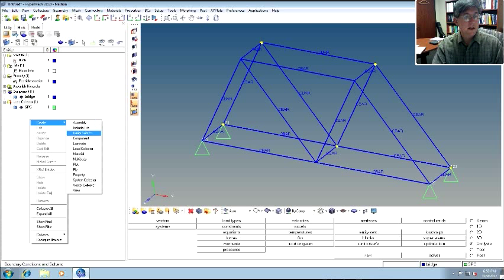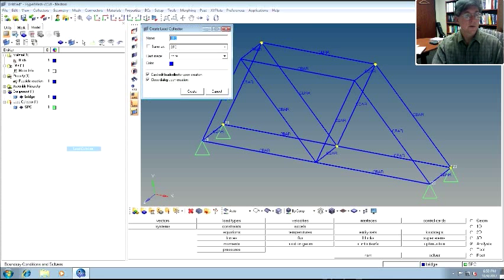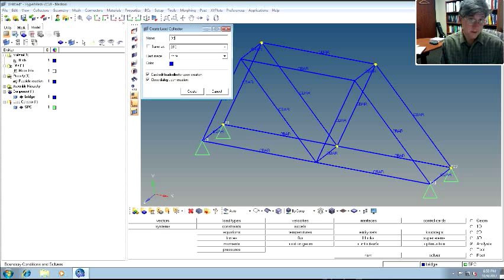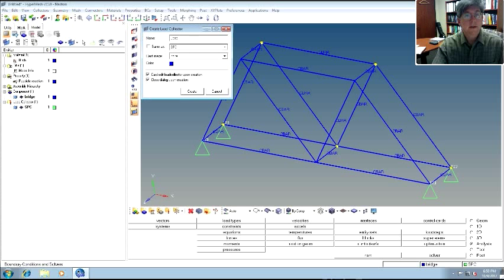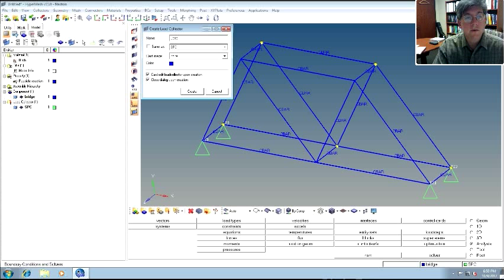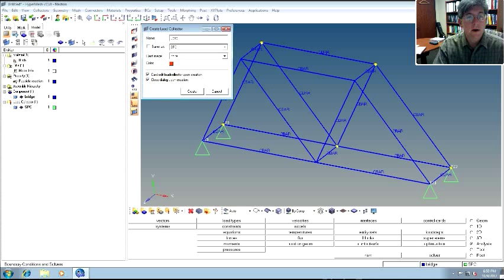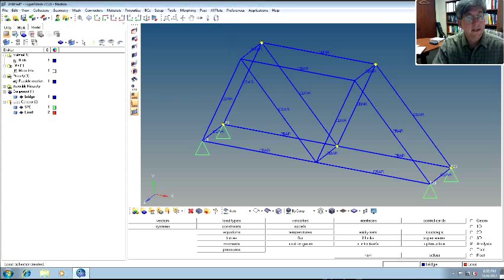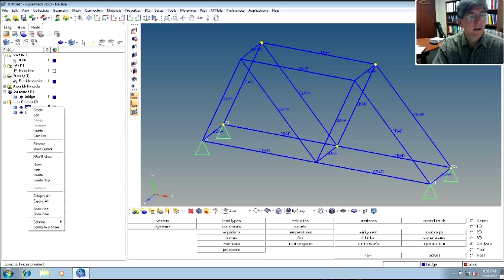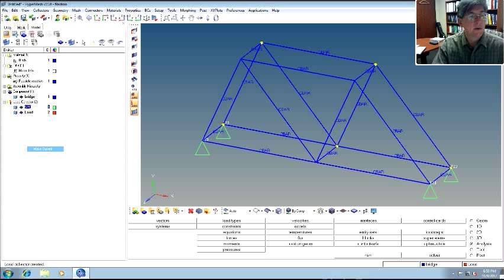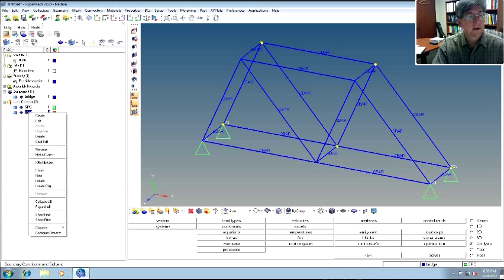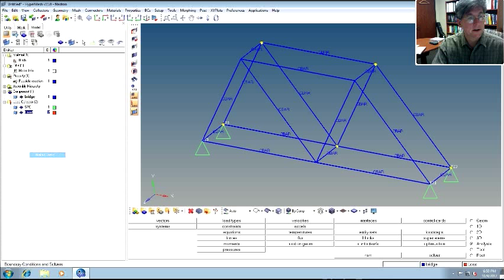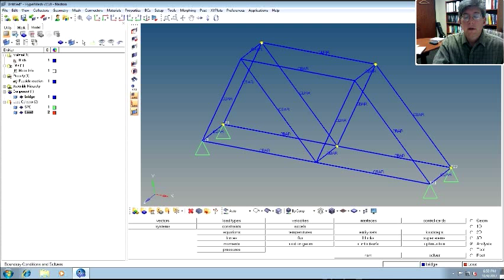Now let's make another load collector for the forces. Load collector. We'll call it load. Again, we don't want to specify what type. We can make it red if we want. We'll create it. Now you see this one's active. It's current. If I right-click back on SPC, I can make that one current. But I don't want that one actually current. I want to make the load collector current. So then current. Now when I create entities, it'll go into there.